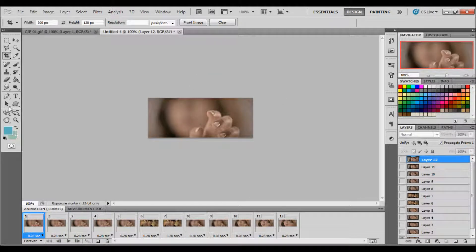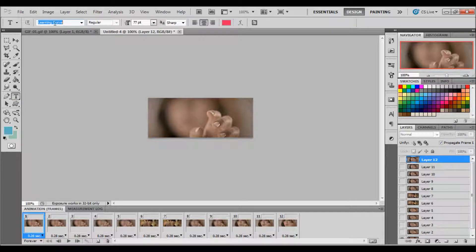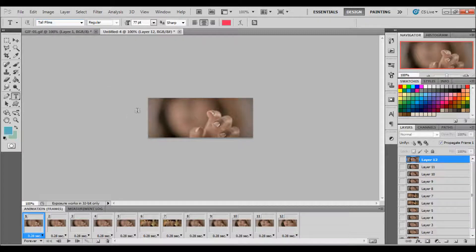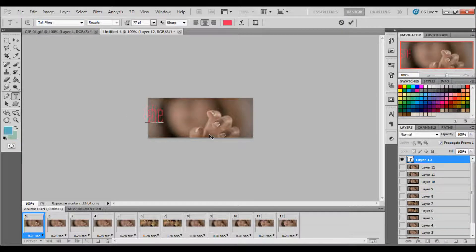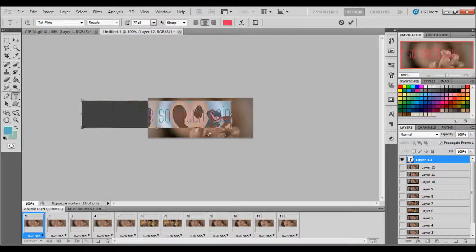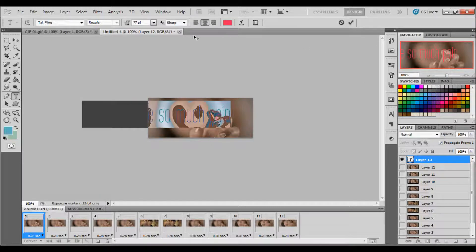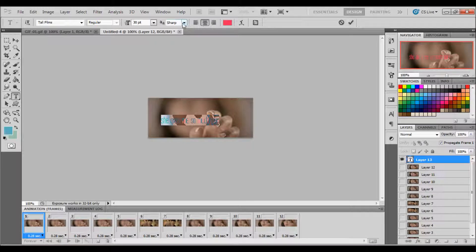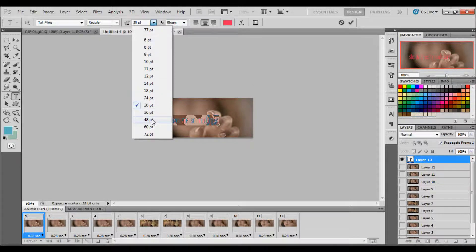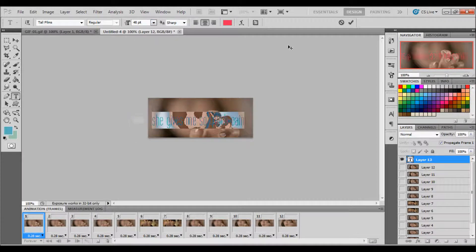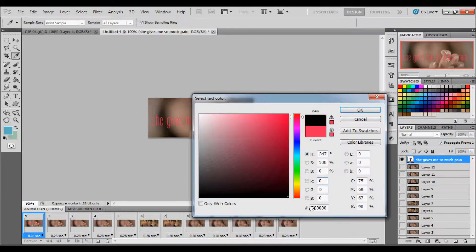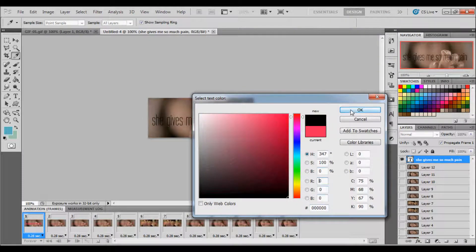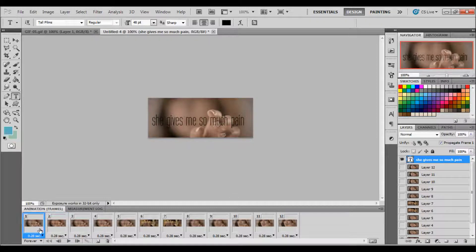And there you go. So now we're going to add the text. You're going to get your text tool and I'm just going to use a different font. Let me type in She Gives Me So Much Pain. I'm just going to make the size smaller, 40, and make the font black. So now we have that.